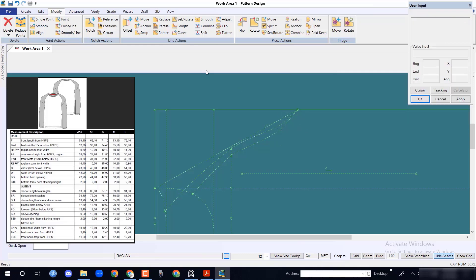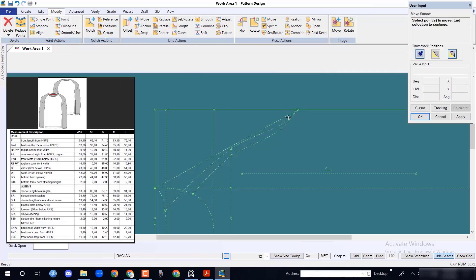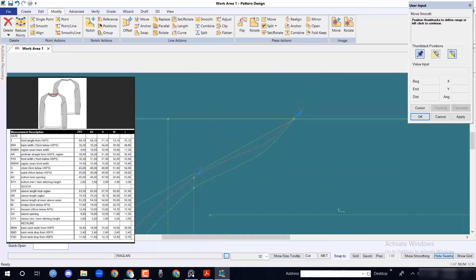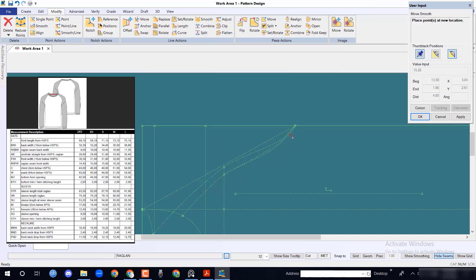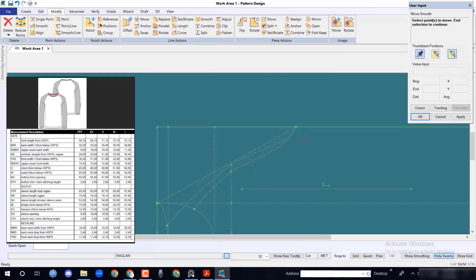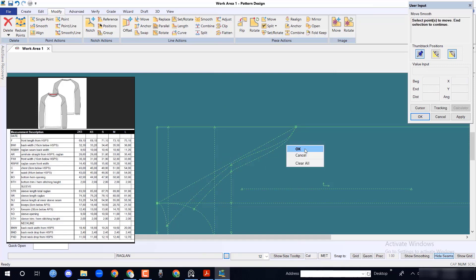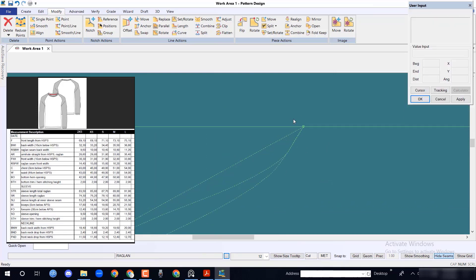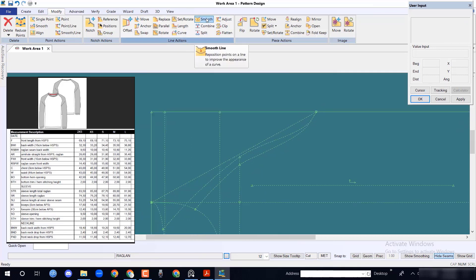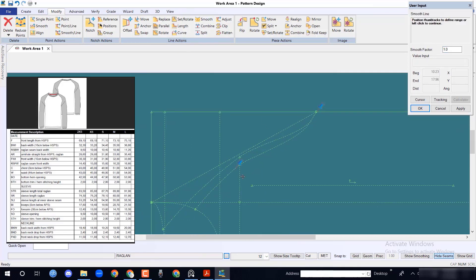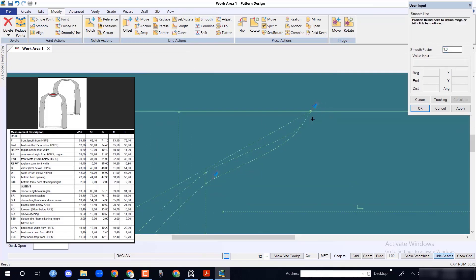Make proper body shape at armpit point. Do it with move smooth option from modify menu. Select smooth line option from modify menu and make a proper shape.